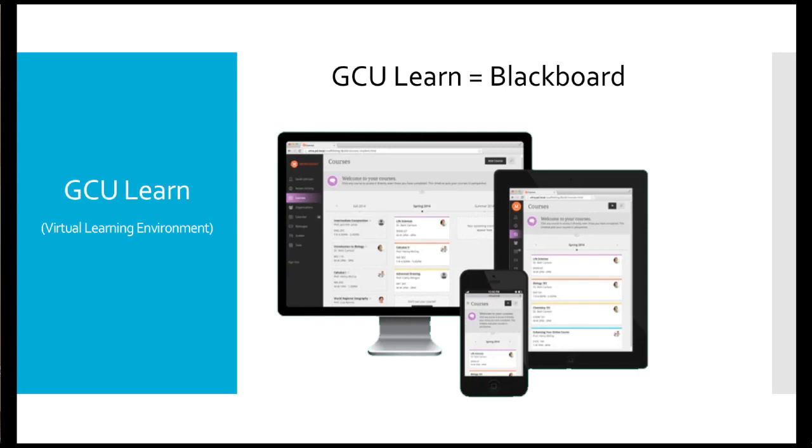Any announcements sent to you by your lecturing staff from any of the modules you're studying will go through GCU Learn. They will appear inside the activity stream of GCU Learn. These announcements will appear inside your student email account because both these systems are tied together. That way you have up-to-date information regarding the modules you're studying at the earliest possible convenience.